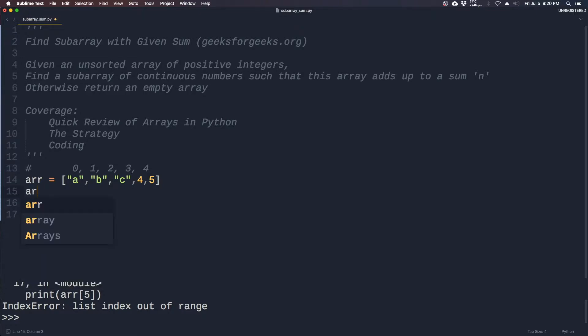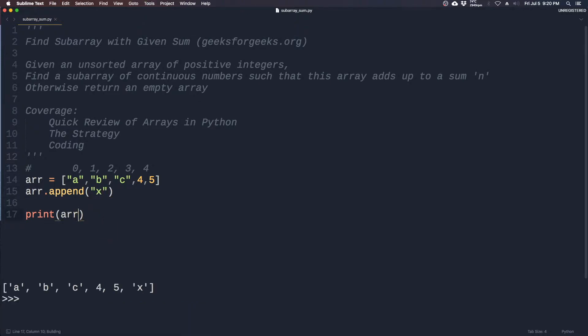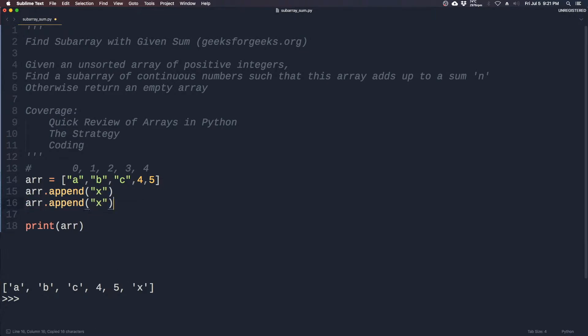There's a couple of functions you need to know about before we start coding. The first thing is array.append, which simply adds another item to the array at the end. So if you want to add x to the array, you can see that x is now added on to the last part of the array. You can also add y.